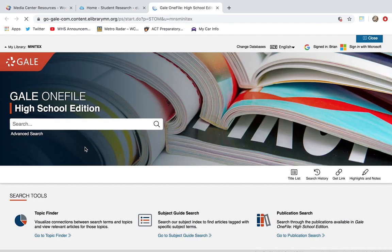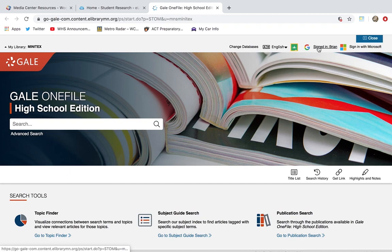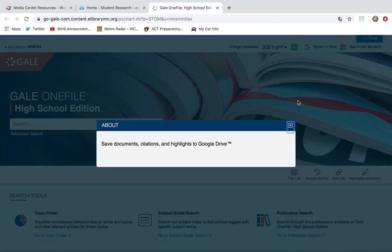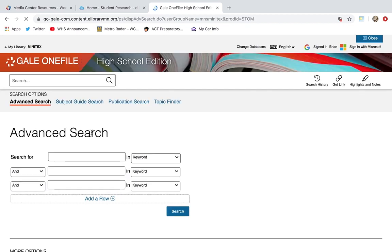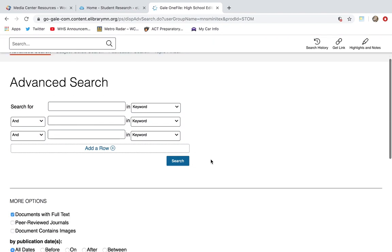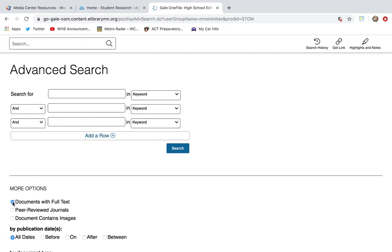We're going to click and open that up. The first thing I would do right away is sign in with your Google account. That way you can save articles directly to your account and you don't have to worry about trying to remember what database you used or what key terms you used to search. Next, we click on Advanced Searching, because we can put in multiple terms and decide how we want the computer to search. I've also clicked on Documents with Full Text — make sure that is chosen, otherwise you'll get results that are abstracts, which are just summaries of the articles.